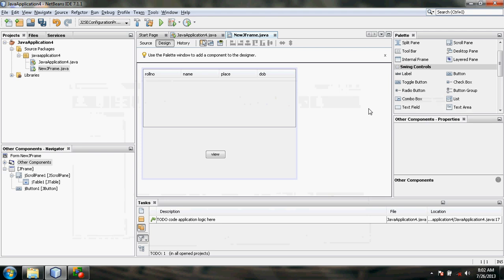Till now, what we have done is: we have created the SQL table, we have connected the SQL table with NetBeans, and we have designed a GUI. The next part of our project is to write the coding. The code must load the SQL data and display them as the output. Now let's start writing the source code.